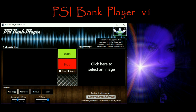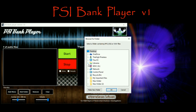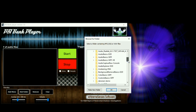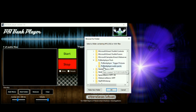It actually comes complete with the program itself and also a separate compressed folder, so you get two folders. Going into Add Folder, looking in my downloads, you find the PSI Bank Player pack, which includes the Bank Player trigger pictures and the Bank Player audio pack.